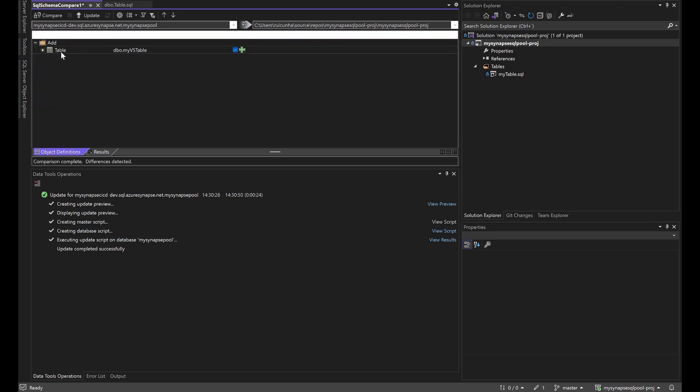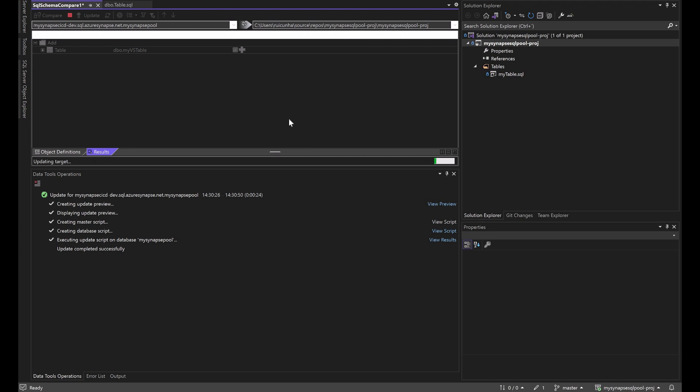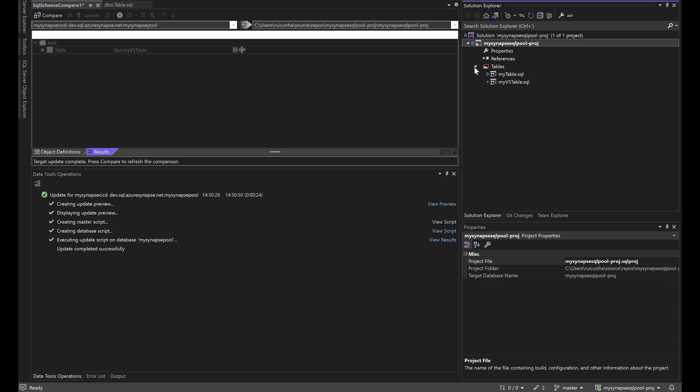change my new table. Here it is. Now I am going to hit the update target button and this change now will be reflected in my visual studio project.